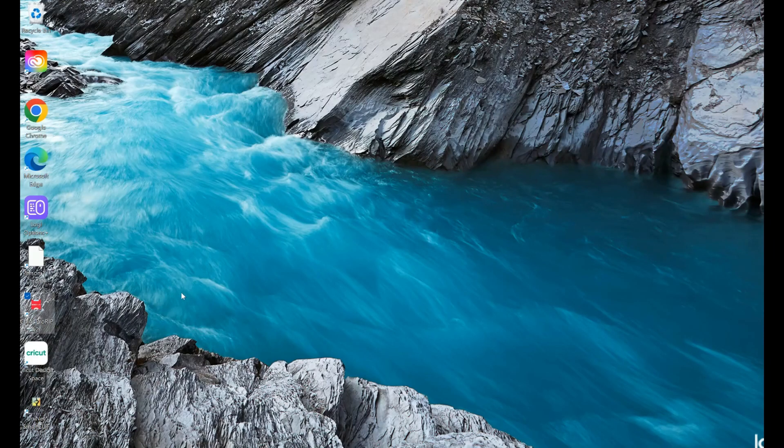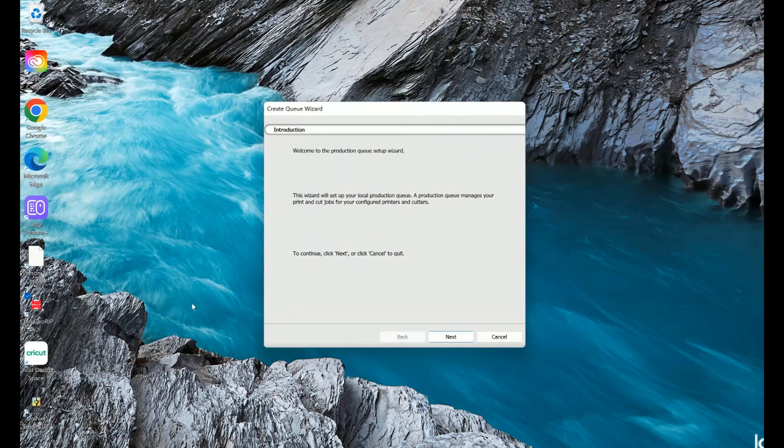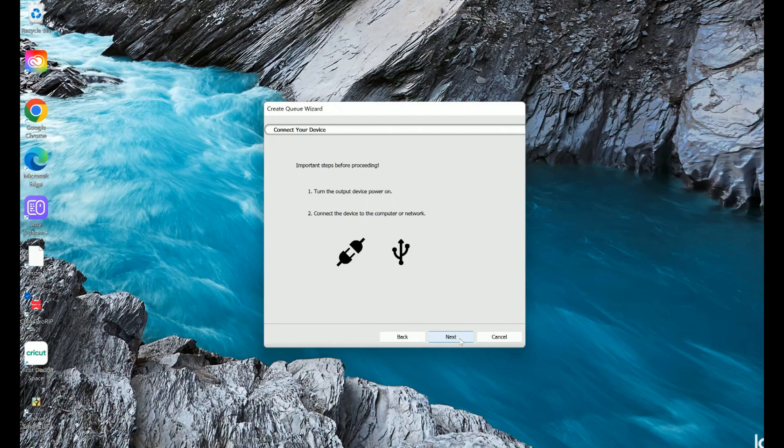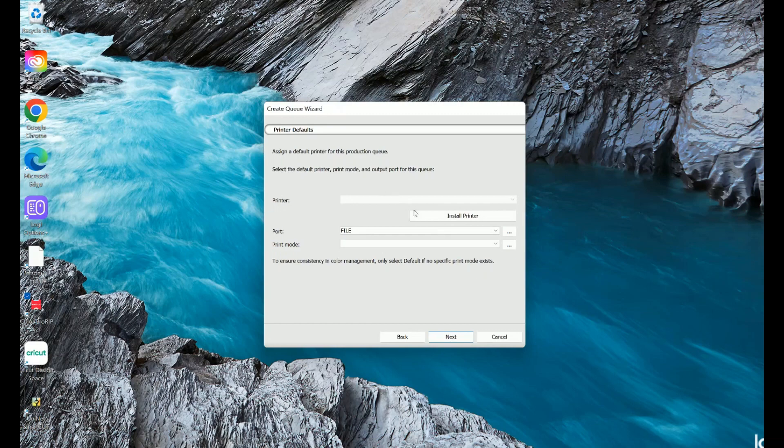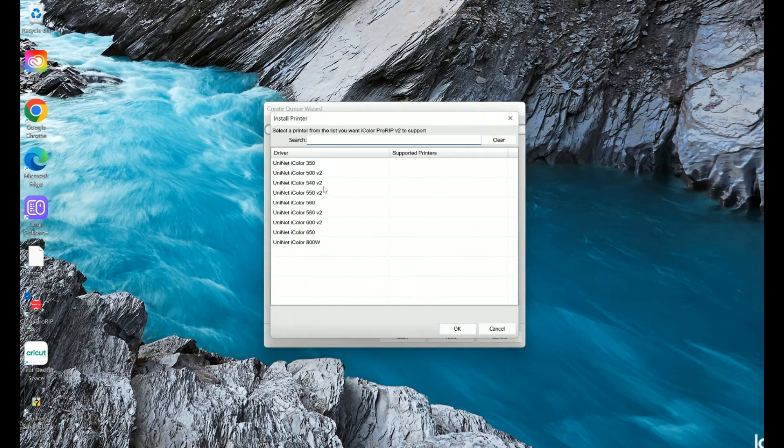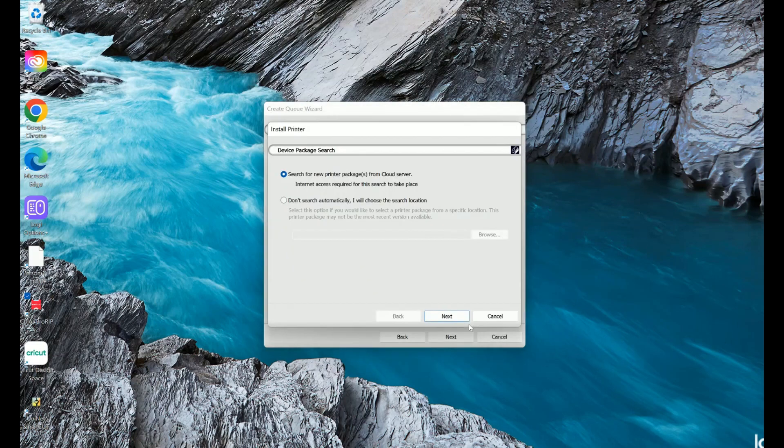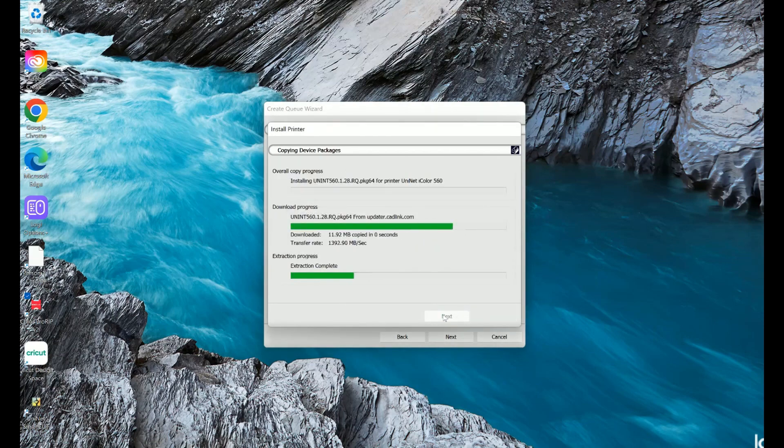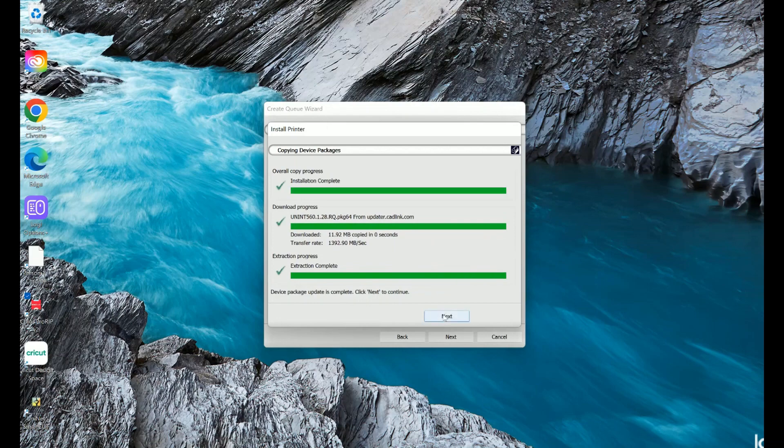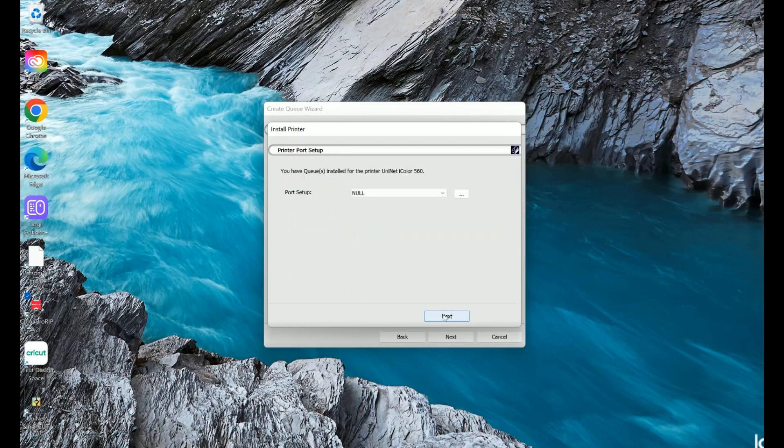Be sure the iColor ProRip dongle is installed and you're connected to the internet. From the Windows Start menu, choose All Programs, iColor ProRip, or double-click the desktop icon that was created upon installation. Once the ProRip opens, the Q wizard will begin the installation of the support files for your iColor printer. Click Next, and then Install Printer. Select the iColor 560 from the menu. Click OK. It will advance to the next page where it will automatically search Uninet's cloud server for the official printer package. Click Next to continue the installation. Note that you may already see the printer installed in Windows. This installation is for RIP functionality.